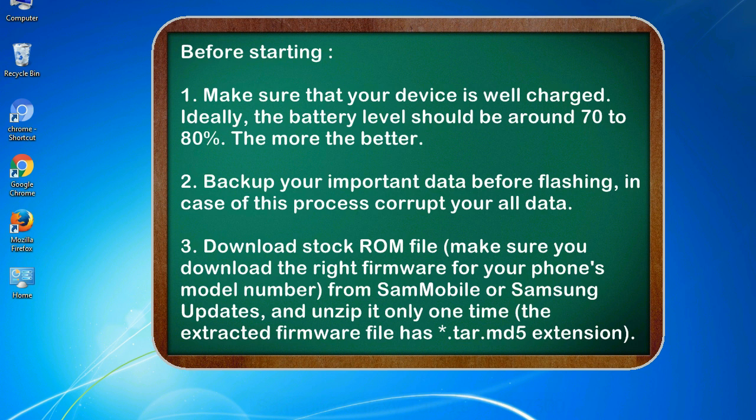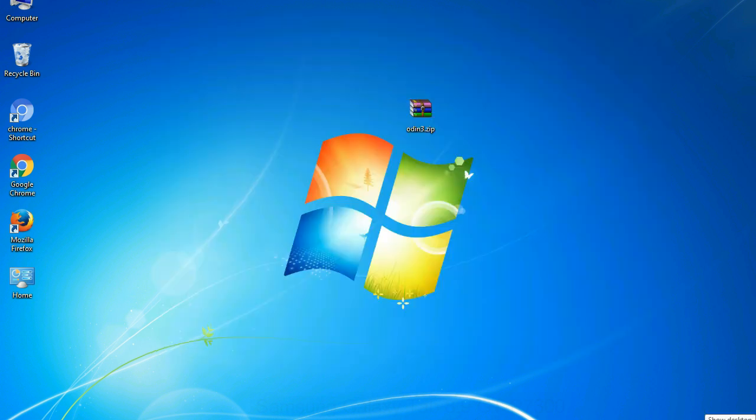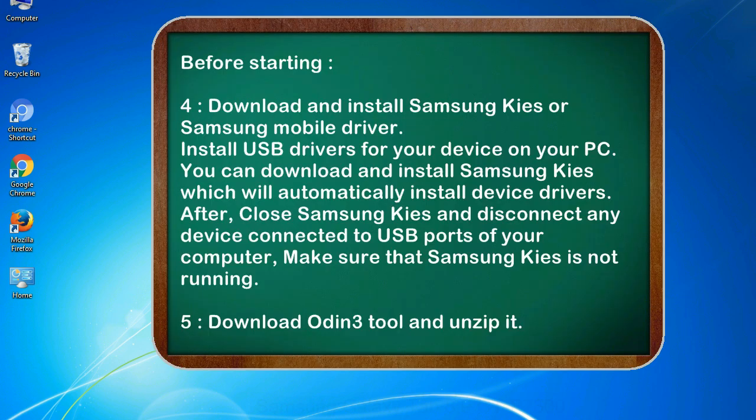3. Download stock ROM file. Make sure you download the right firmware for your phone's model number from SamMobile or Samsung Updates, and unzip it only one time. The extracted firmware file has asterisk dot tar dot md5 extension.